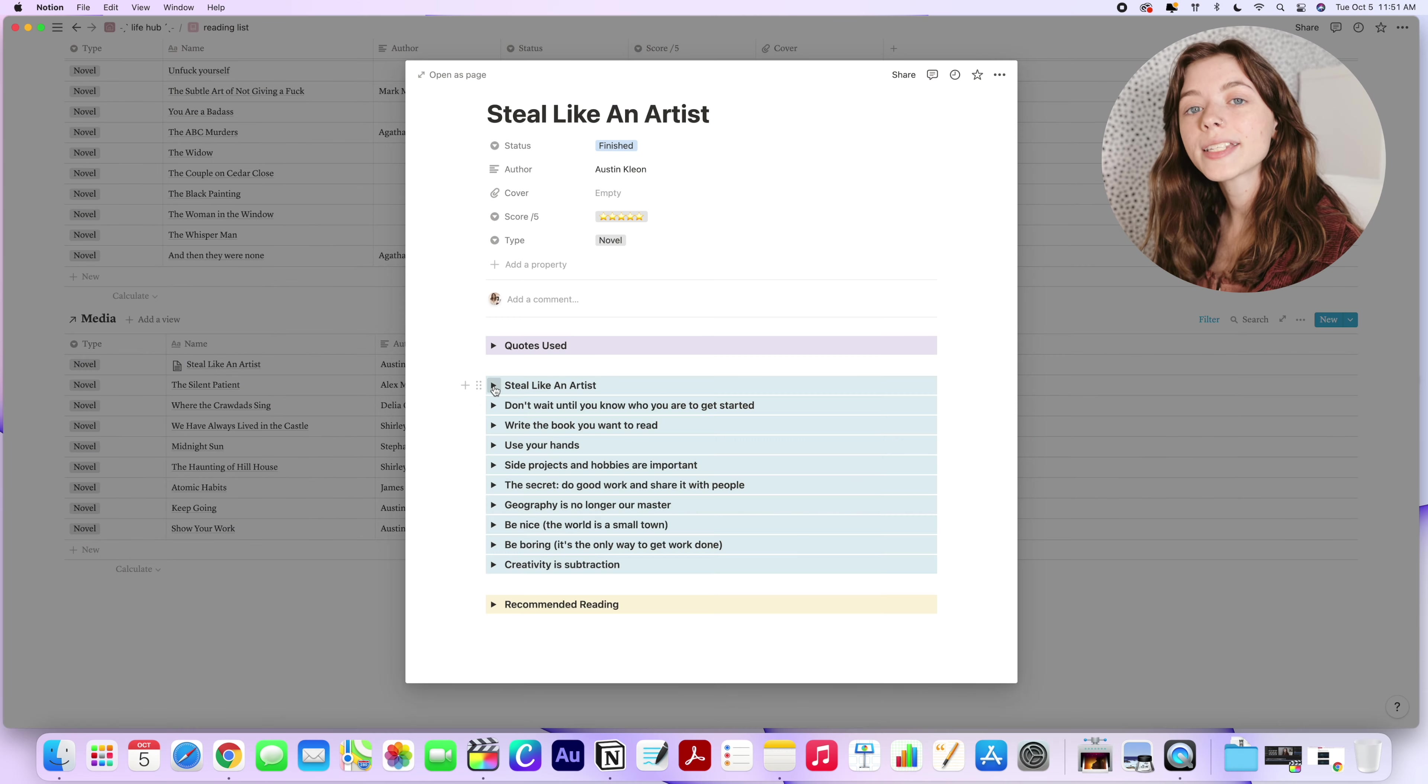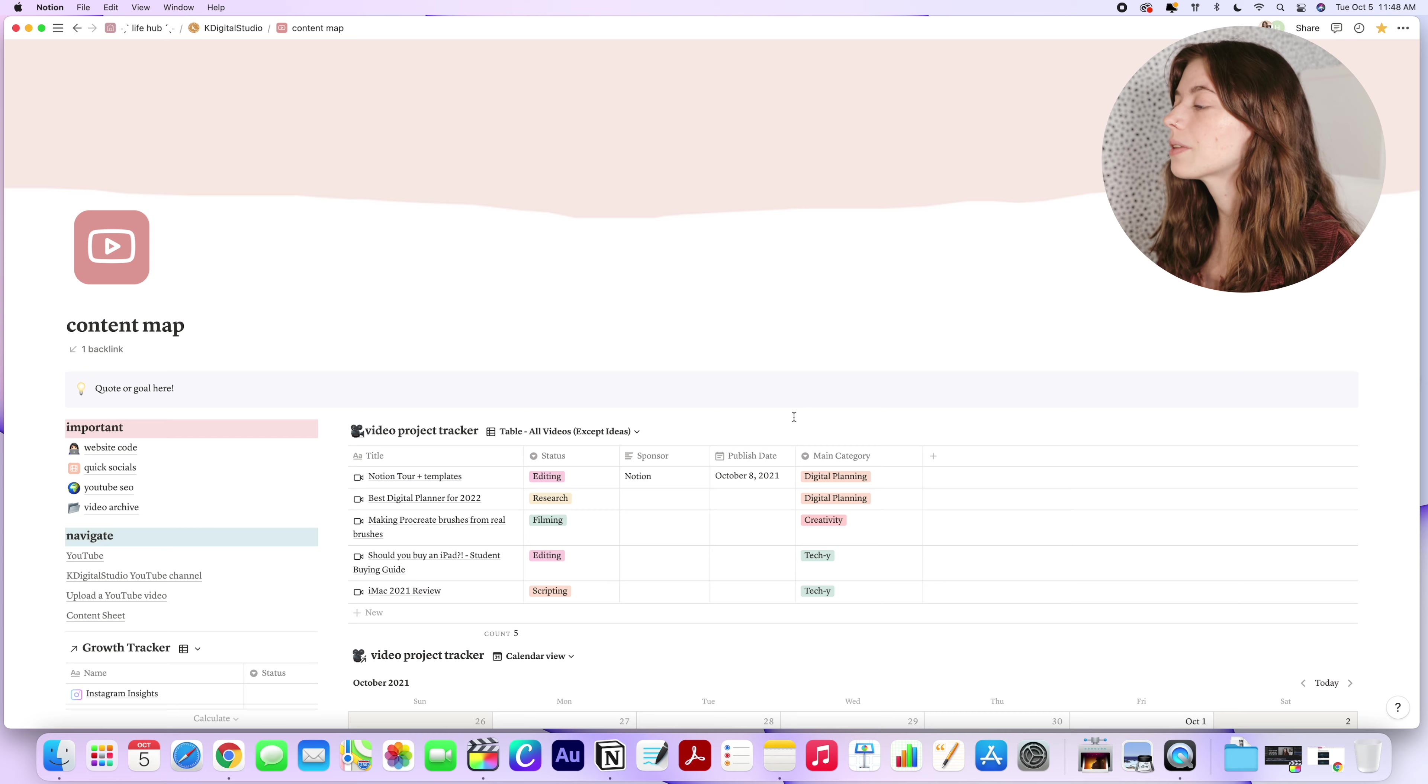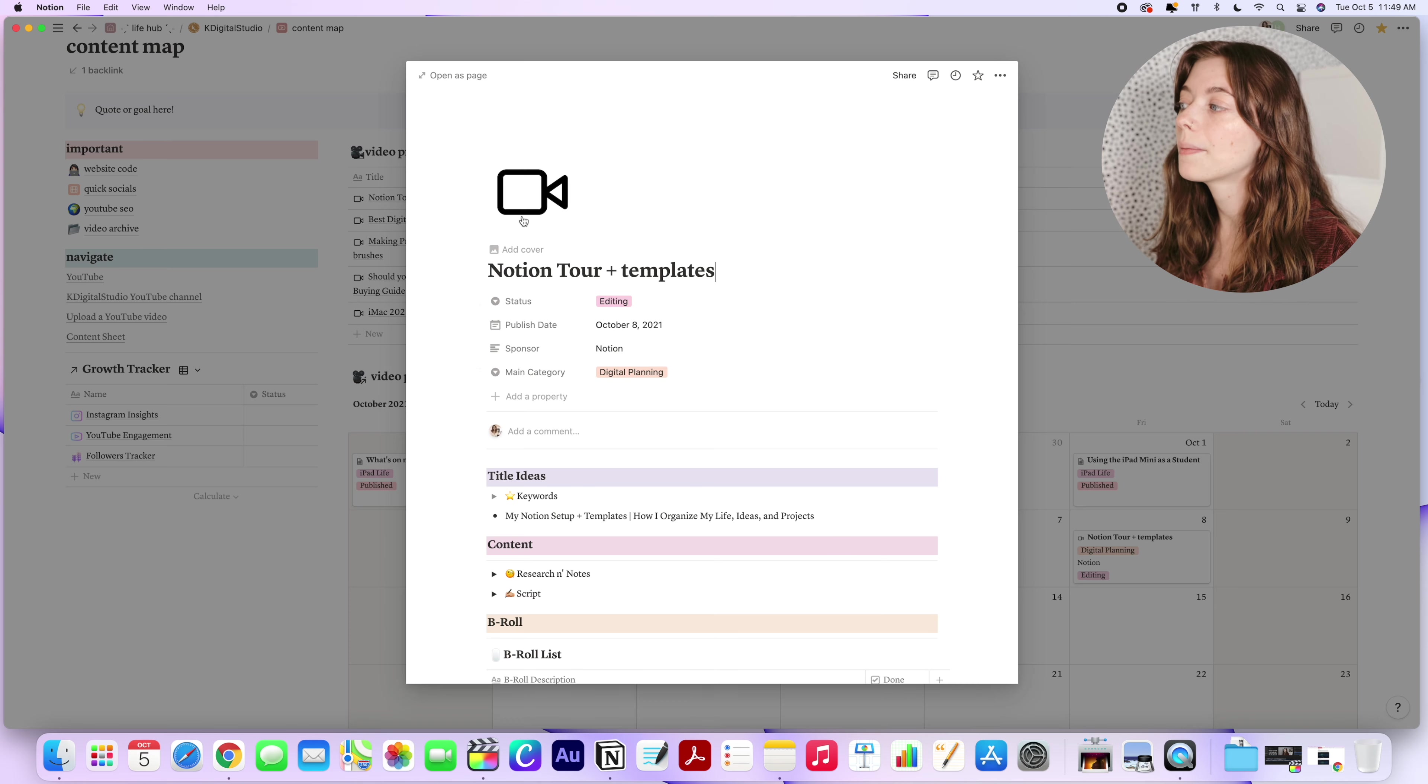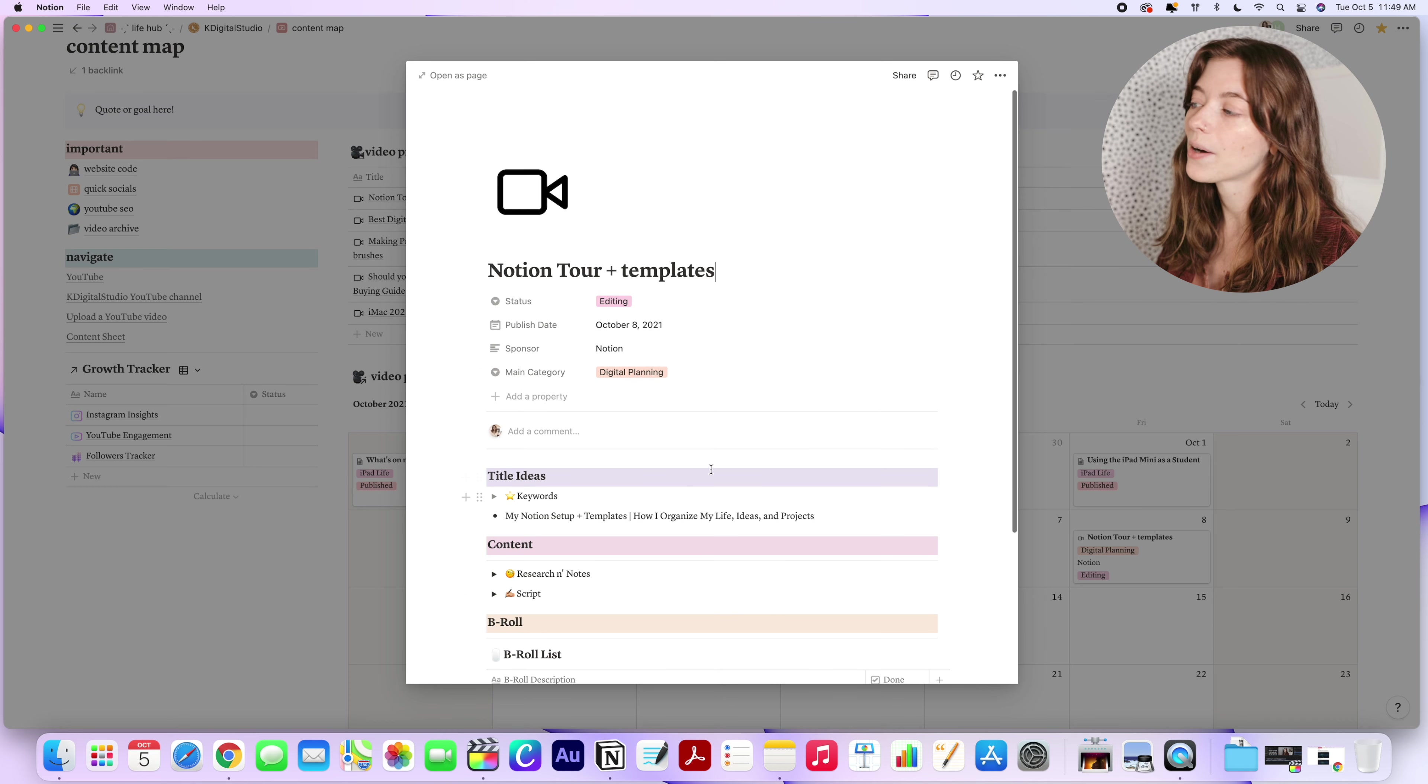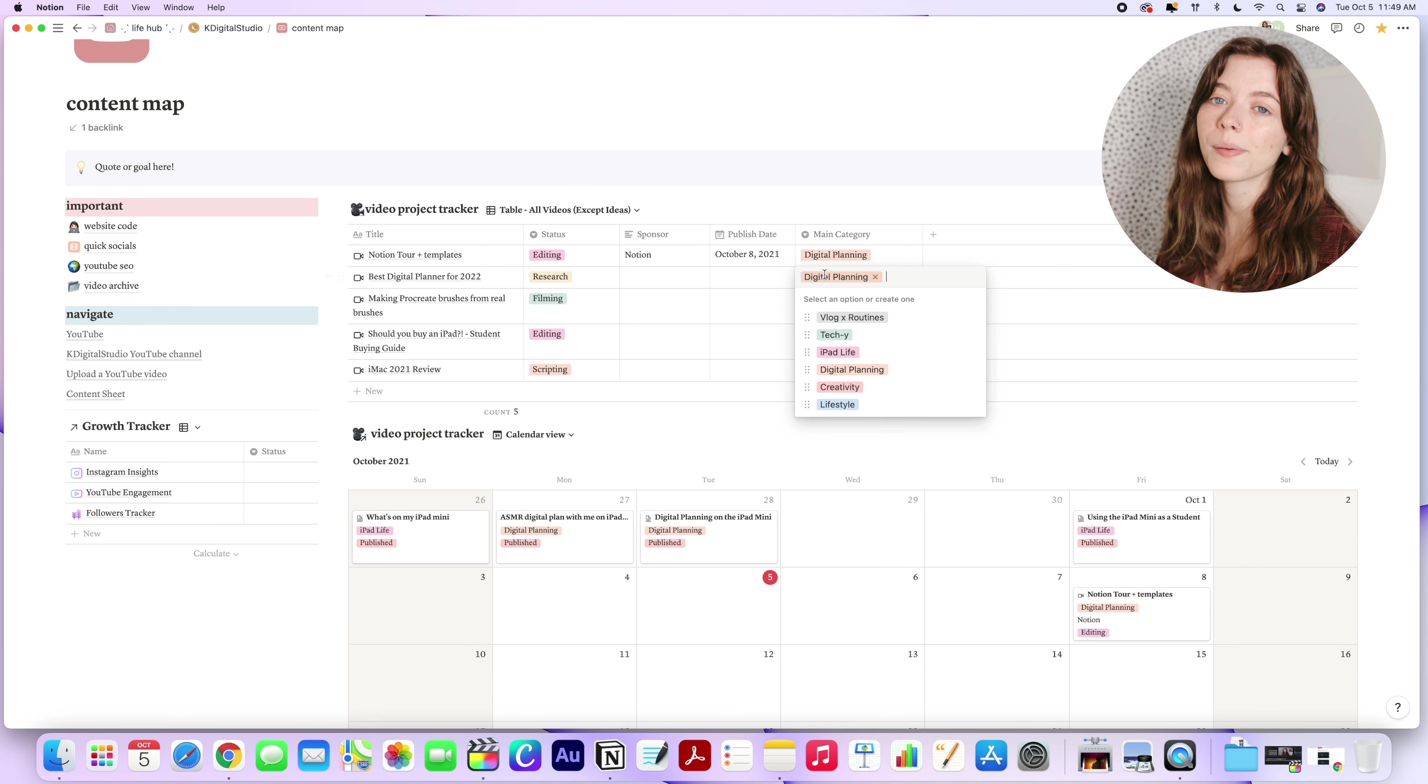So for content creation and business management, this is what the space looks like for K Digital Studio. The space I use the most is my content map and this is where I build out content for the YouTube channel as well as Reels and TikToks. I can get a quick overview of upcoming deadlines for video releases and easily access scripts or B-roll that needs to be filmed for a particular video. It helps me stay on top of my YouTube channel and it's helpful having both a table and calendar view for this. So I can see upcoming content at a glance.